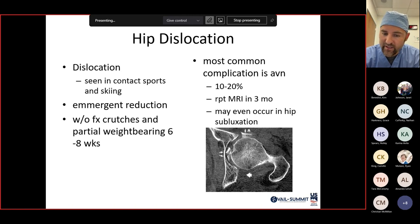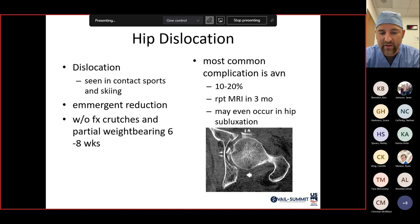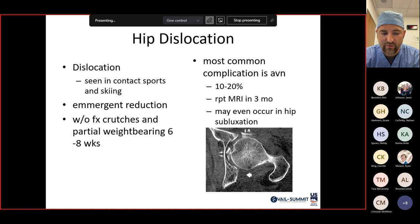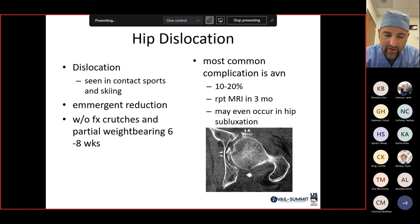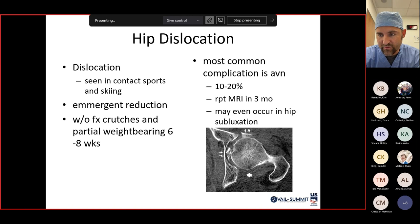A clinical example: a young ski racer dislocated his right hip at the start of the season. He was held out for about six months with no avascular necrosis. The following season, he dislocated his other hip doing the same thing — likely had mild hip dysplasia and was referred to a specialist for treatment.